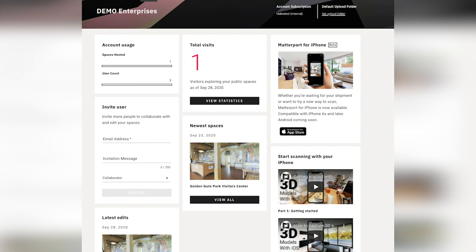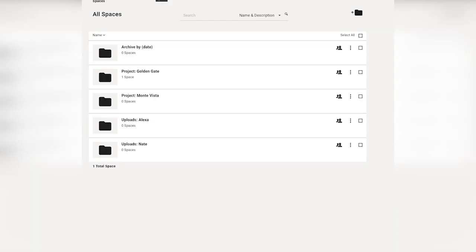These icons at the top are going to help you navigate through your account. Right now we're on the dashboard, and these stay the same no matter where you are on your account. You can look at your spaces here and take a look at how they're organized. You can add folders, move spaces around, and search for spaces.